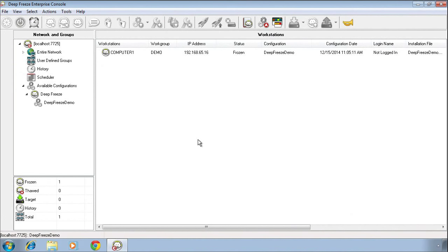This video is designed to provide an advanced overview of the configuration options available in DeepFreeze, as well as explain how to modify the configuration of DeepFreeze on a computer that already has the DeepFreeze software installed on it.